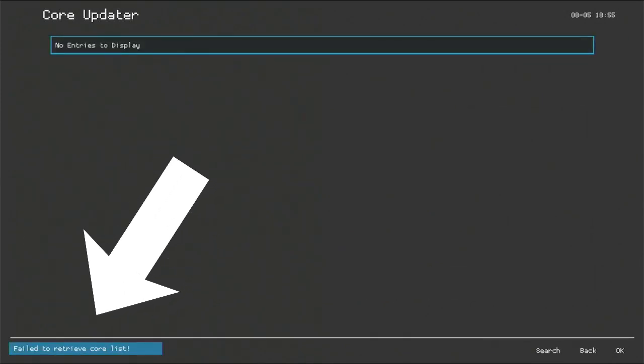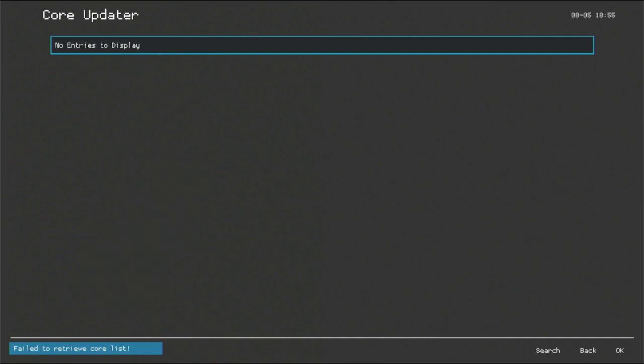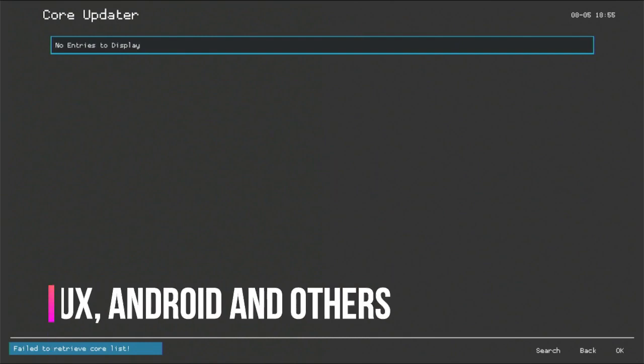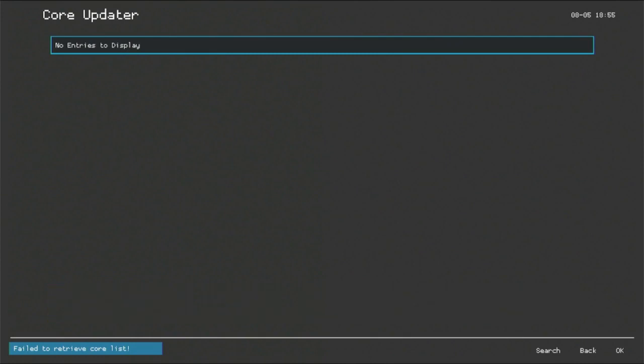It says fail to retrieve core list. So this is the error message that all of you guys received. Not only on PS4 but also on Windows, Linux, Android and other operating systems which are supported by RetroArch.